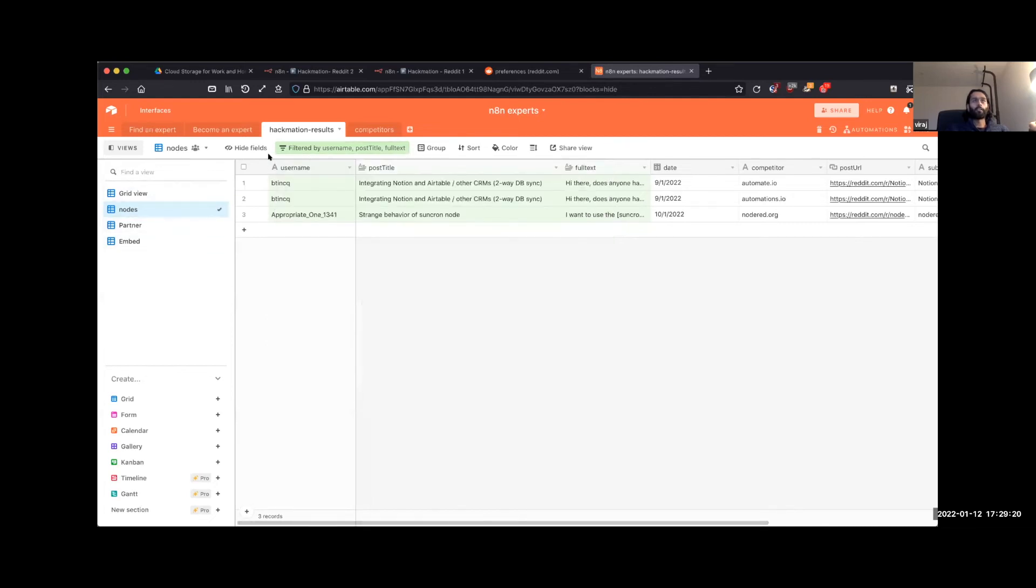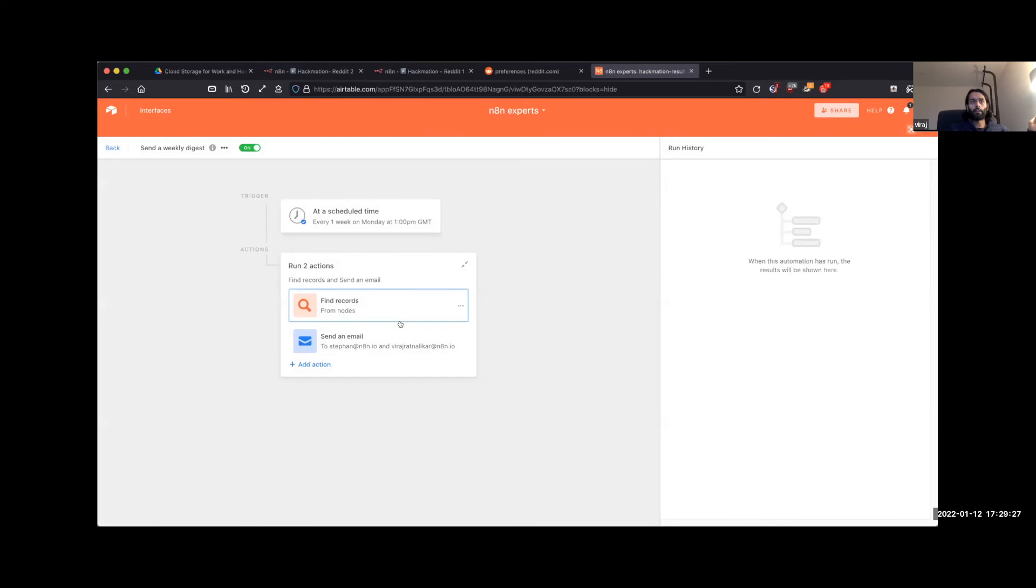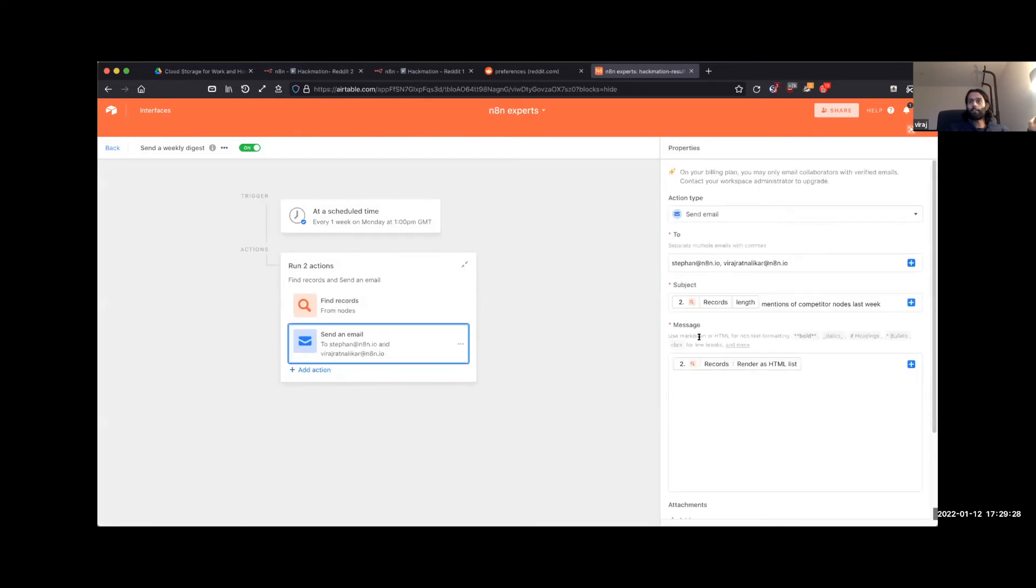And that actually then feeds into, just to show some of the cool stuff that Airtable does. So we have a weekly digest email that goes out just recording the kind of mentions of competitor nodes in the past week.